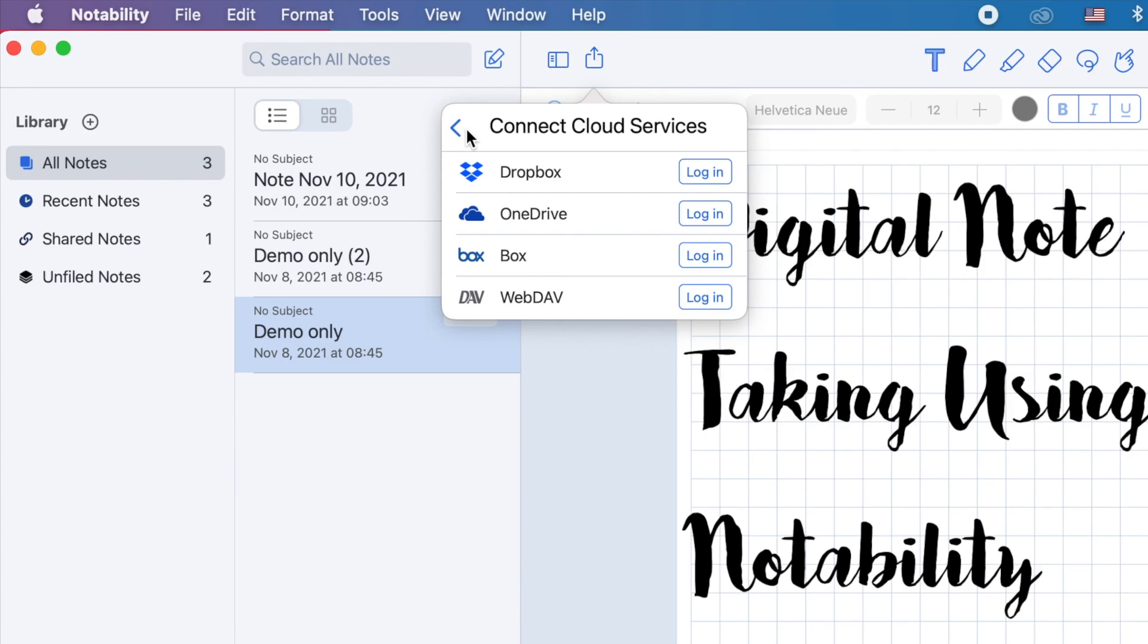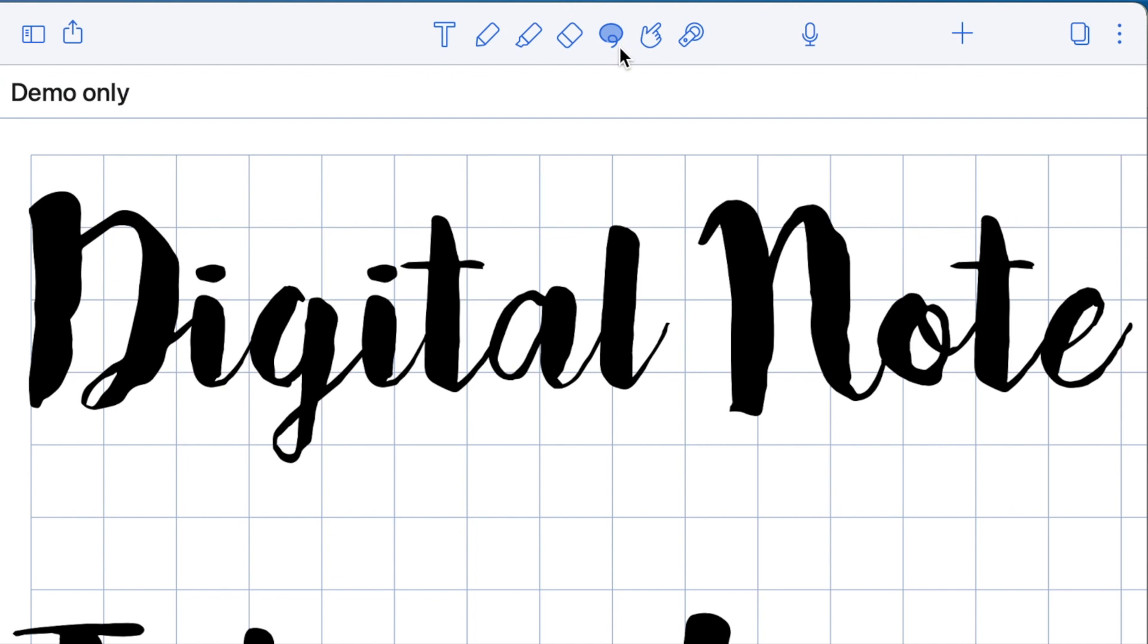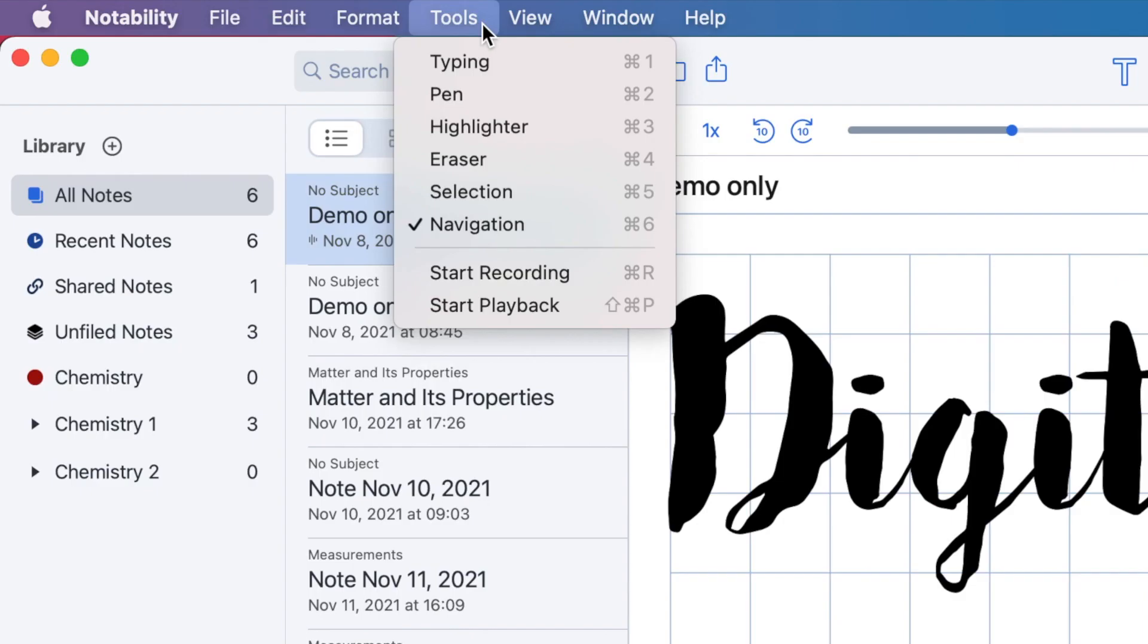We have the typing tool, the pen, highlighter, eraser, selection or lasso tool, the navigation, and the recording. Here are the shortcuts for each tool. Let's go ahead and make a demo digital note for you to have an idea on how to use these tools.